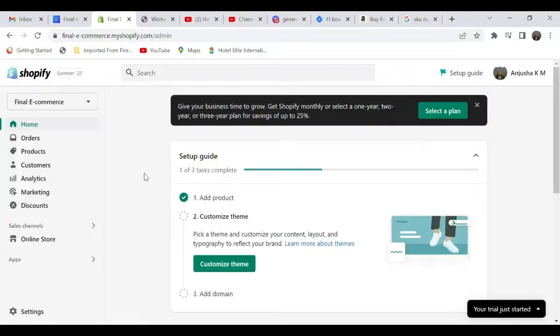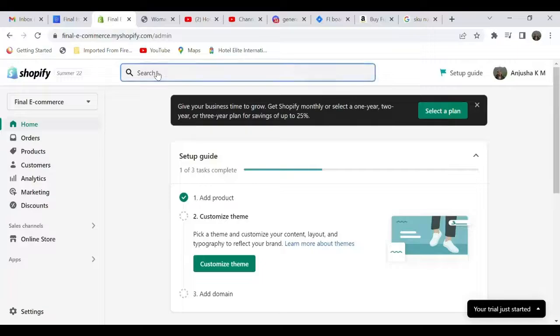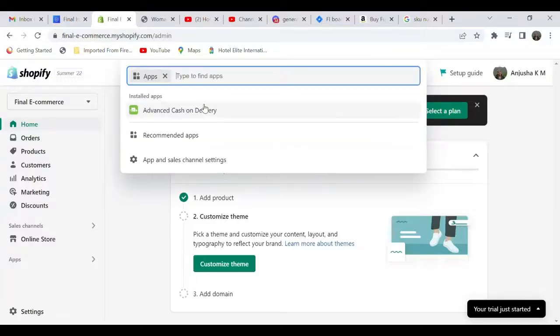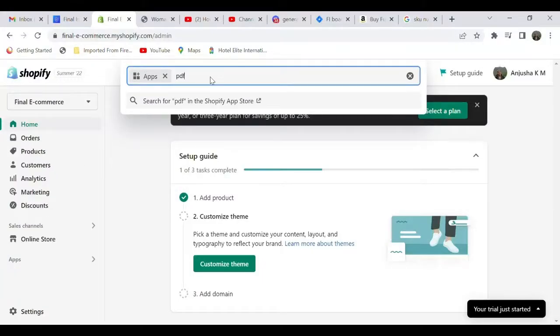By installing the app, initially you will have to search for the PDF Invoice Order Printer app. So go to the search bar, select apps, and search 'PDF invoice.'